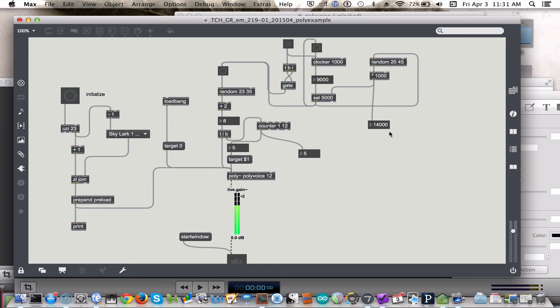In subsequent videos, we'll look at ways to optimize the patch so that we can use the sound. So, we have a little bit more control over the randomness and can structure our soundscape a bit more to our liking.